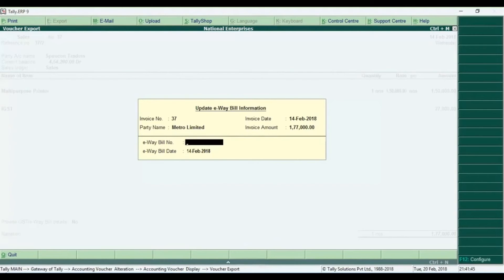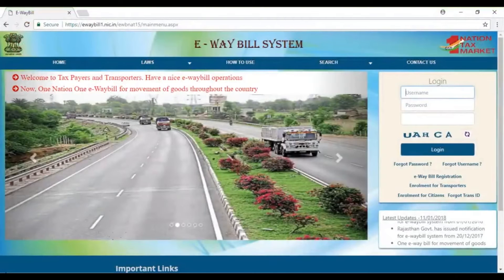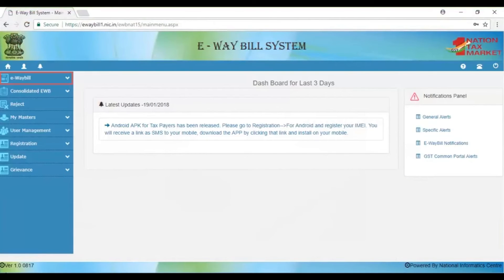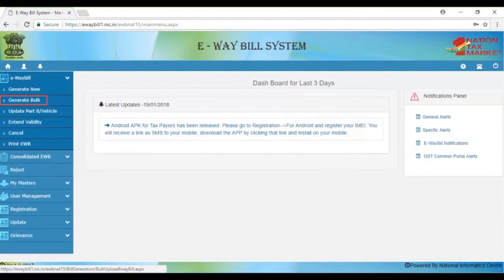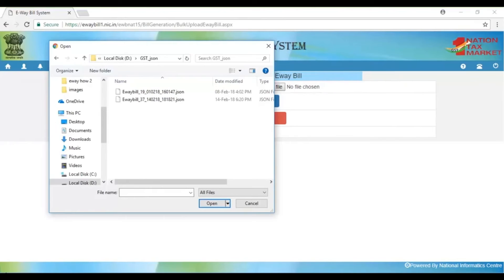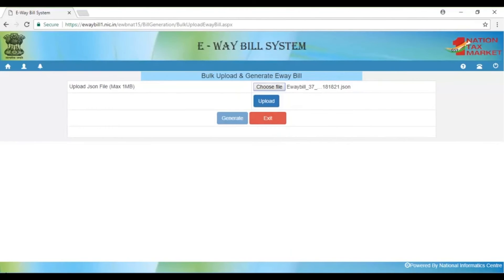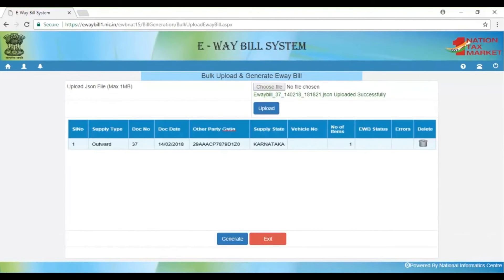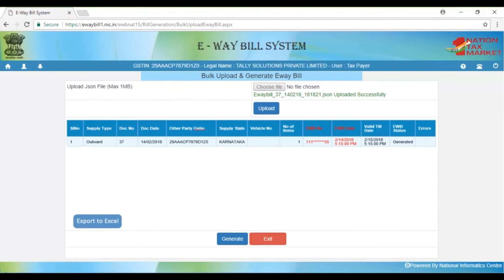We have all the copies in the JSON form. We have added a file to copy the email. Our first data is updated on the file to login. If you want to get this file, you can check the e-way bill portal. Here you can see that the general bulk is selected — you can select the choose file, select the JSON form, and select the generated file.